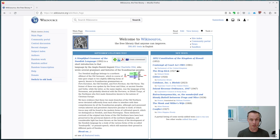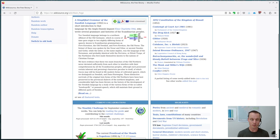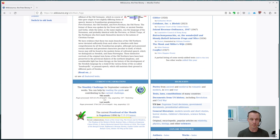So this is the homepage of English Wikisource. You can see there's some newly added texts here and September's featured text. And if we scroll down, what we're looking for to get started is the proofread of the month.